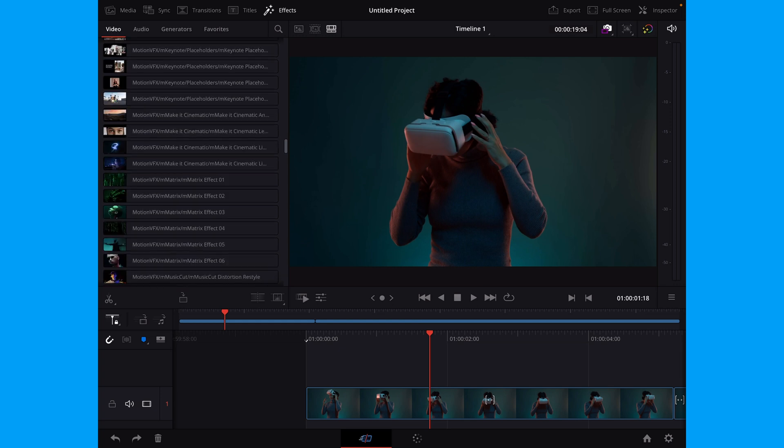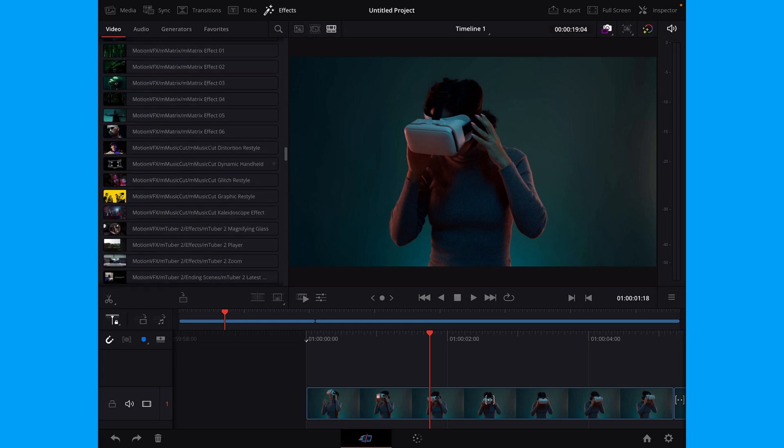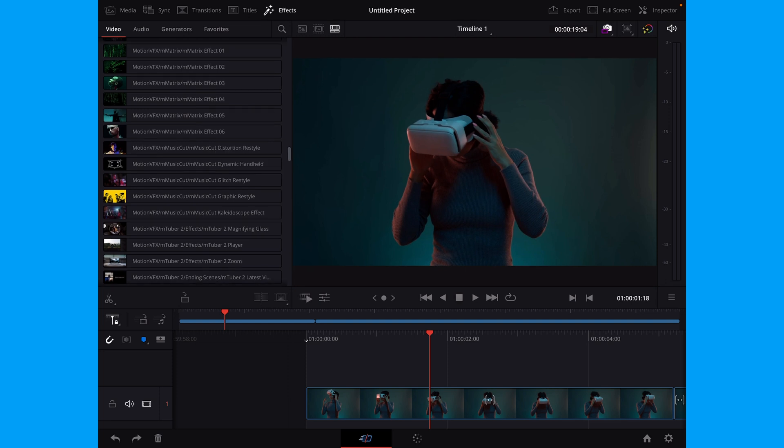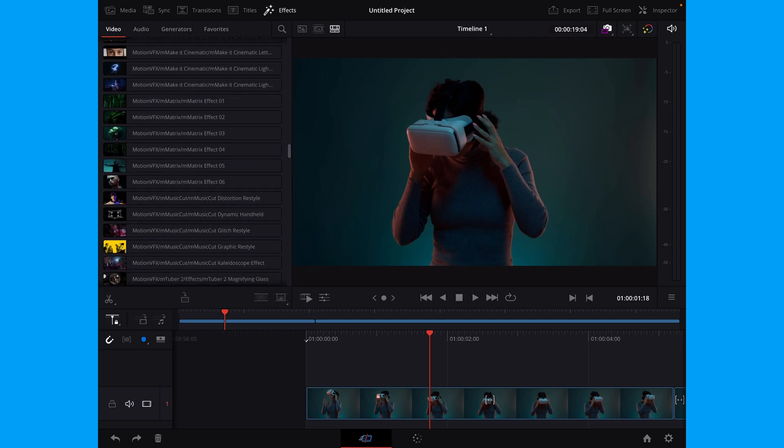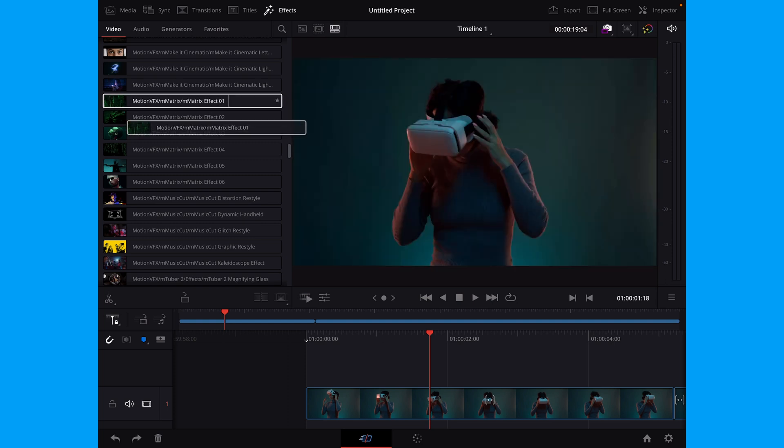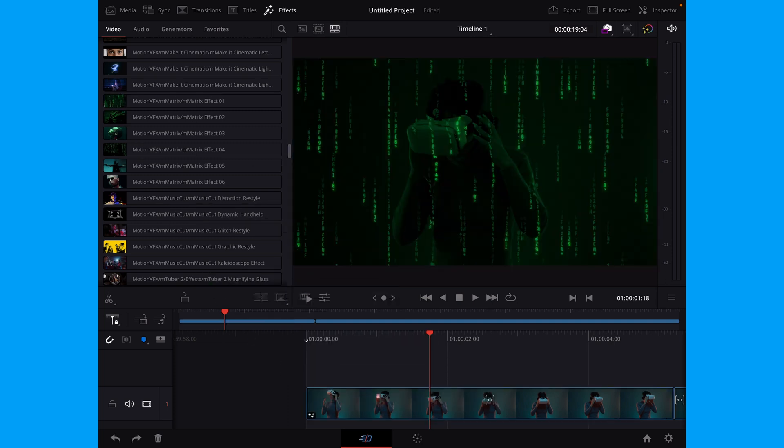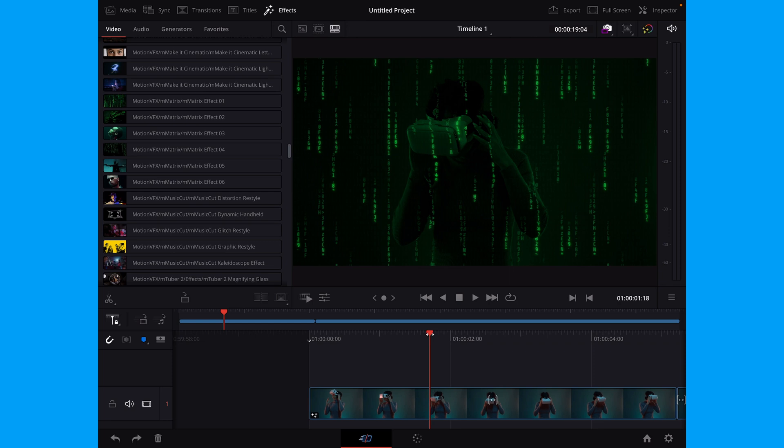Let's find one here. Let's take this one from the Matrix pack, which is a free pack. By the way, we're going to take this transition effect right here. And I'm just going to drag that right onto my clip here. And let's have a look here.